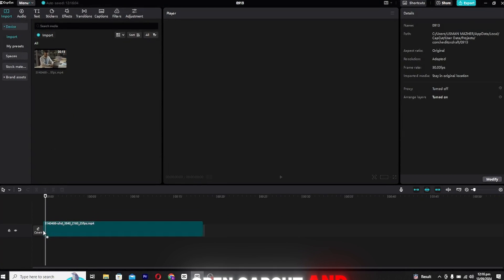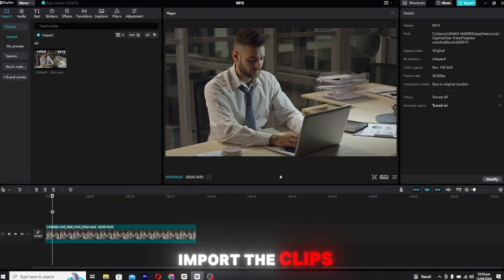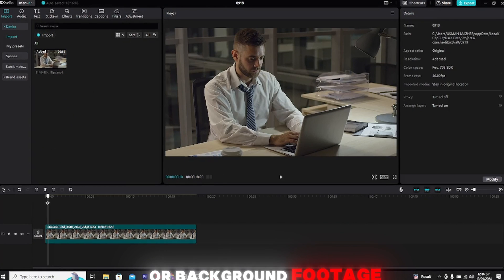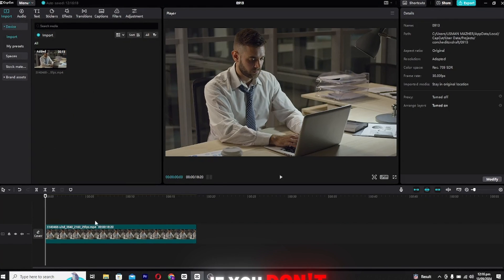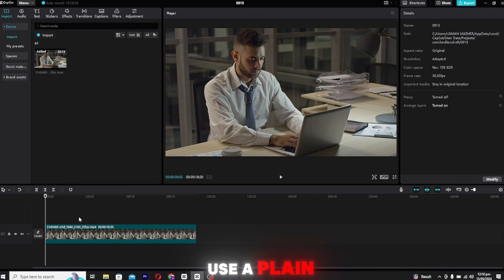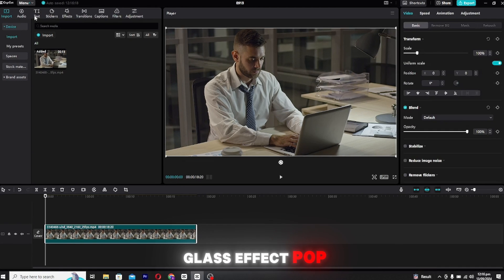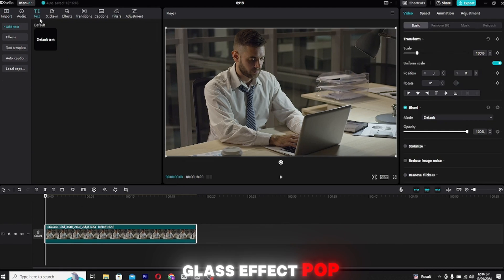First, open CapCut and import the clips or background footage you want to use. If you don't have any background, you can simply use a plain black or gradient background to make the glass effect pop.